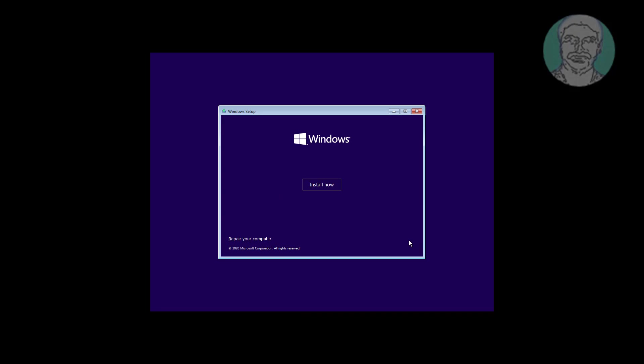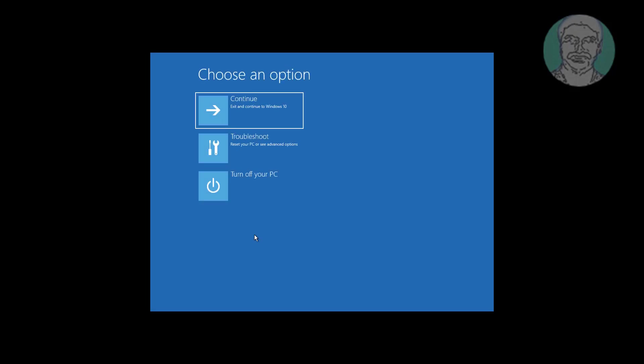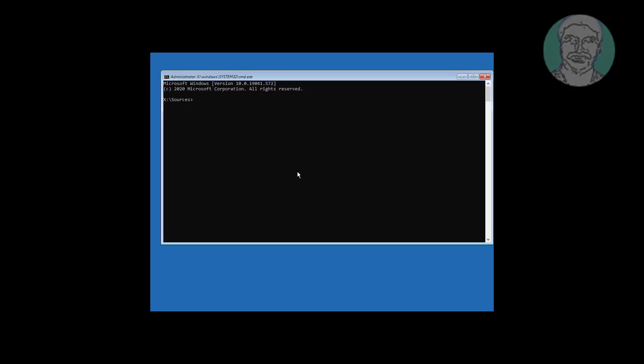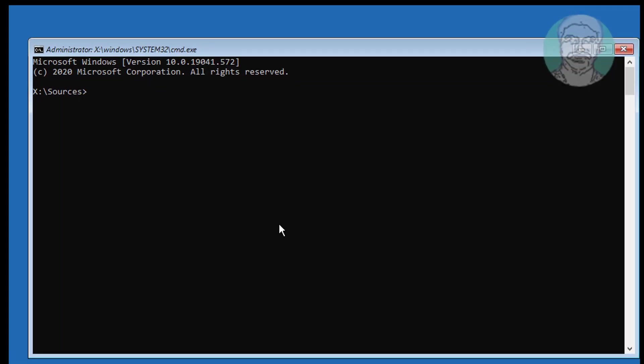The second method is to boot with a bootable CD or USB. Click Next, click Repair your computer, click Troubleshoot, click Command Prompt. Type bcdedit and find your boot drive and Windows installed drive. In this case, the boot drive is C and the Windows installed drive is C.